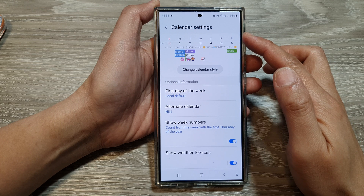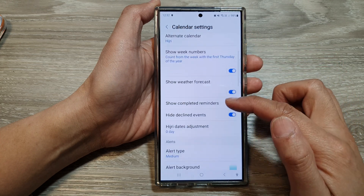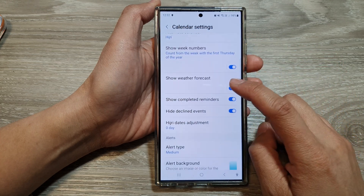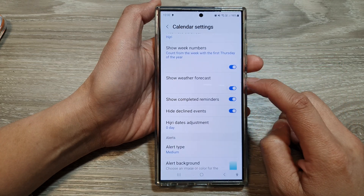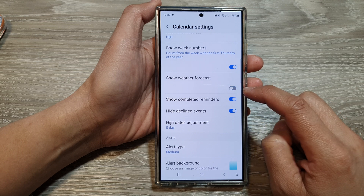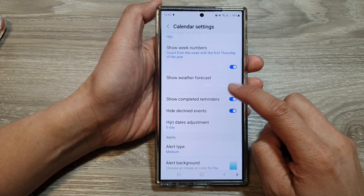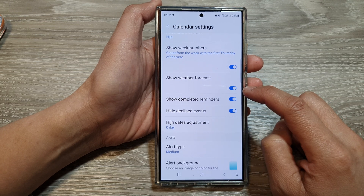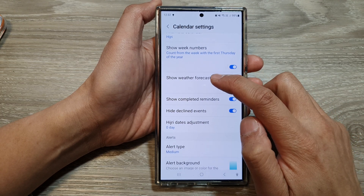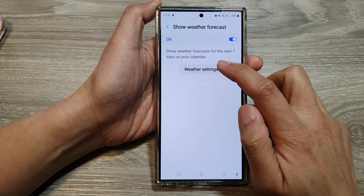In Calendar Settings, scroll down, then tap on the 'Show Weather Forecast' toggle button. Tap the toggle button to switch it off or turn it on.